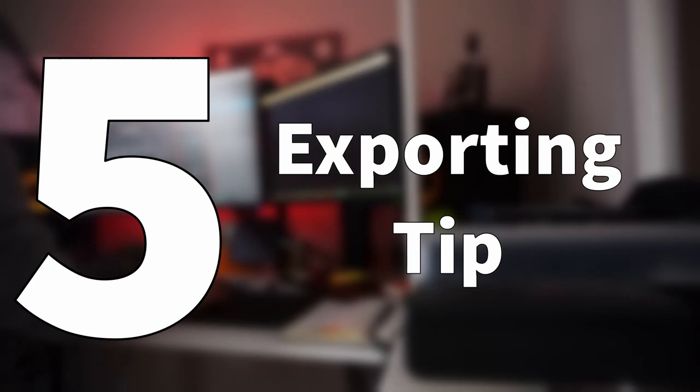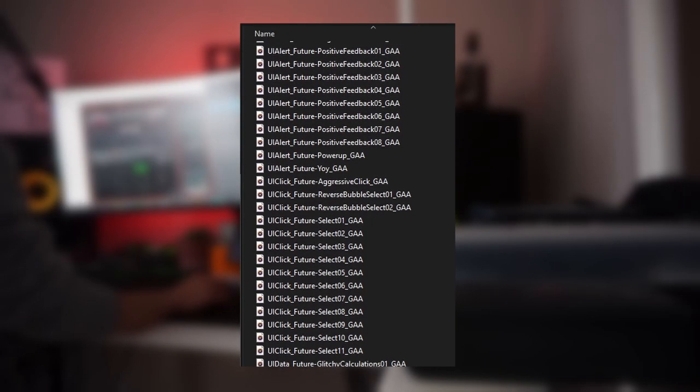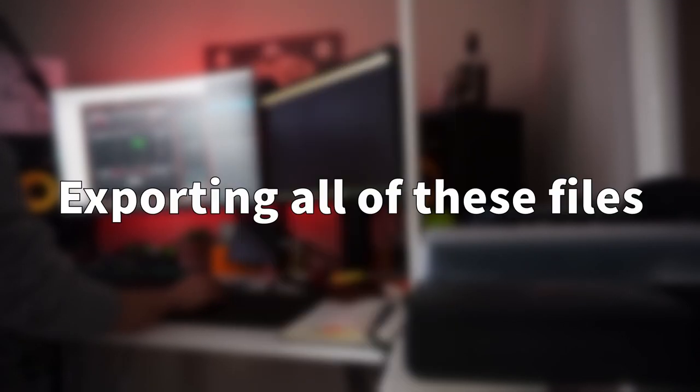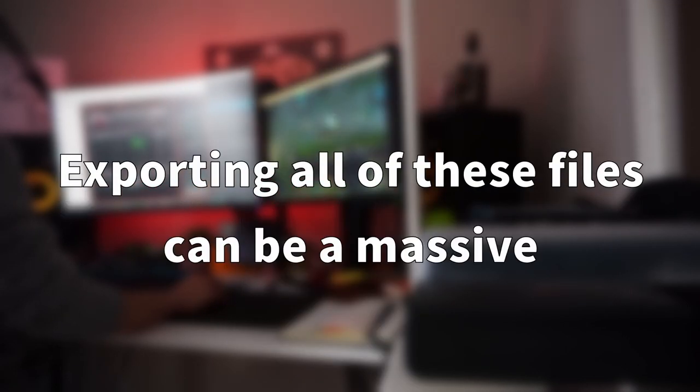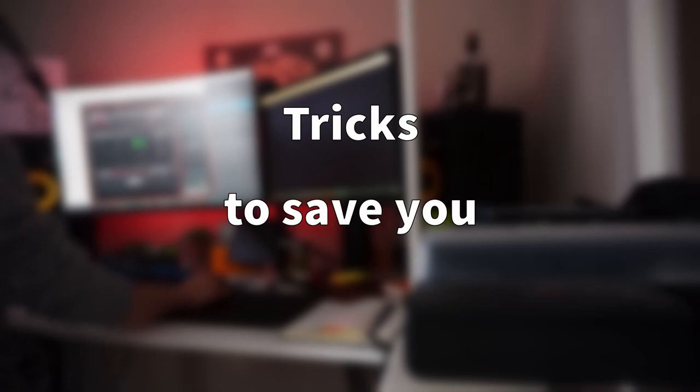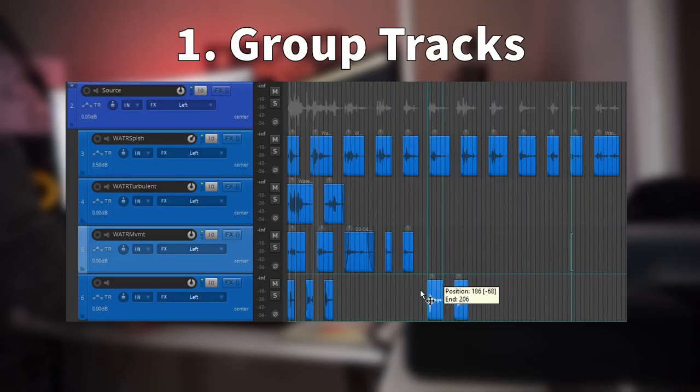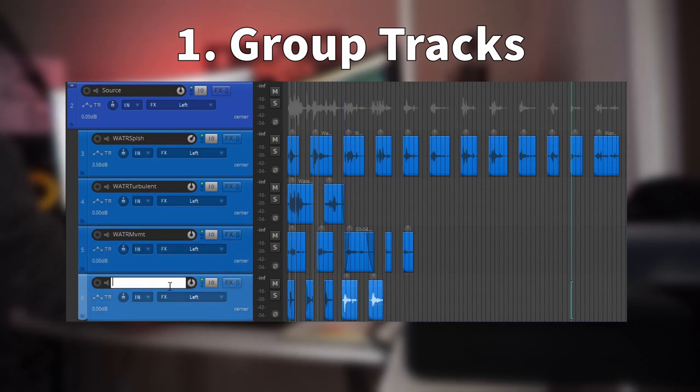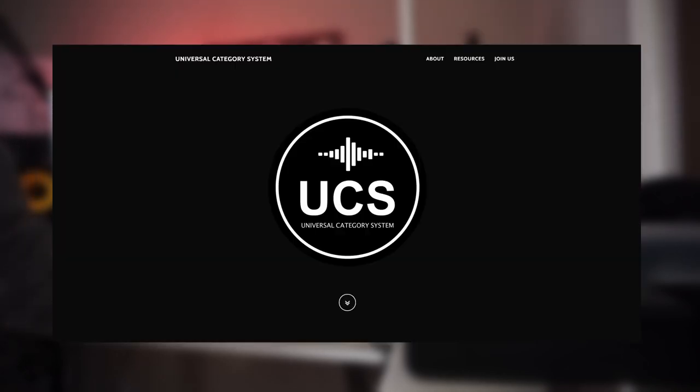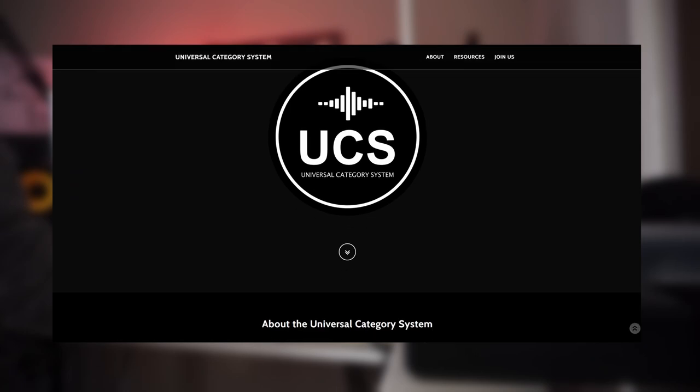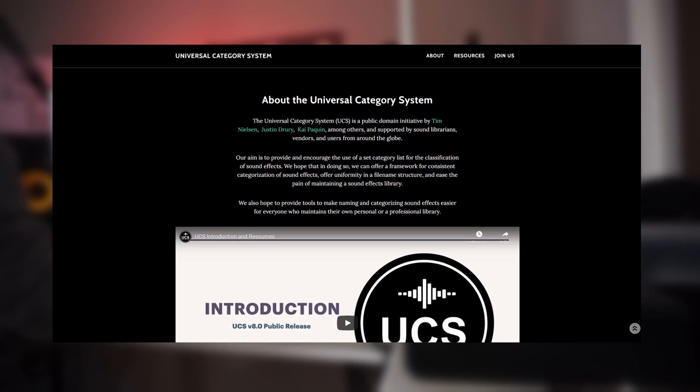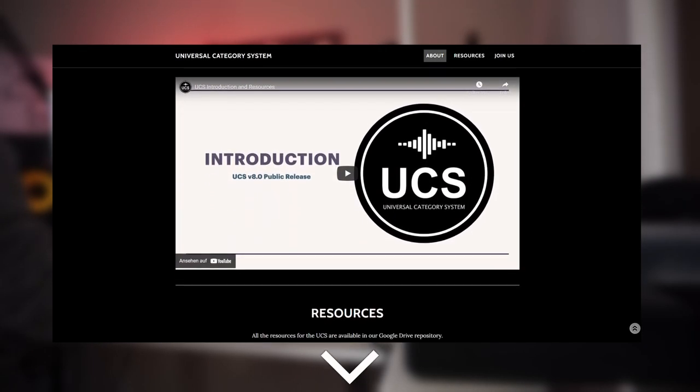As I've already mentioned, by using the building blocks technique, you'll create small sound libraries which you can use in future projects. Exporting all of these files can be a massive pain, however there are a couple of tricks to save you lots of time, so here's my personal method of choice. First, I group all of the similar sounds on the same tracks and name each one according to the universal category system which is a fine naming framework for sound design. You can find out more about it by following the link in the description.